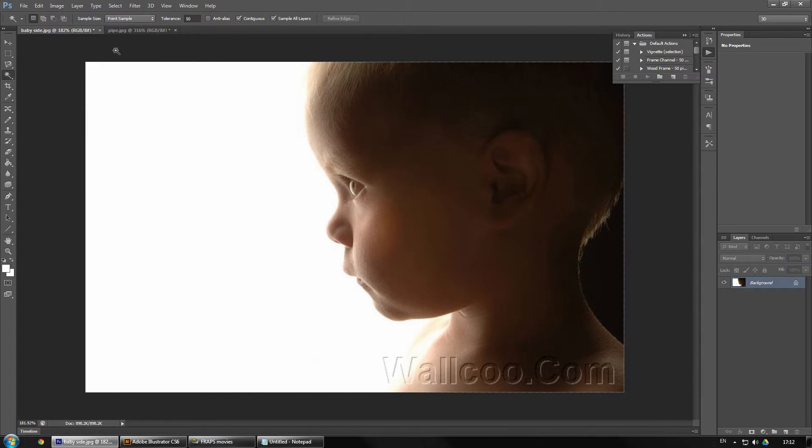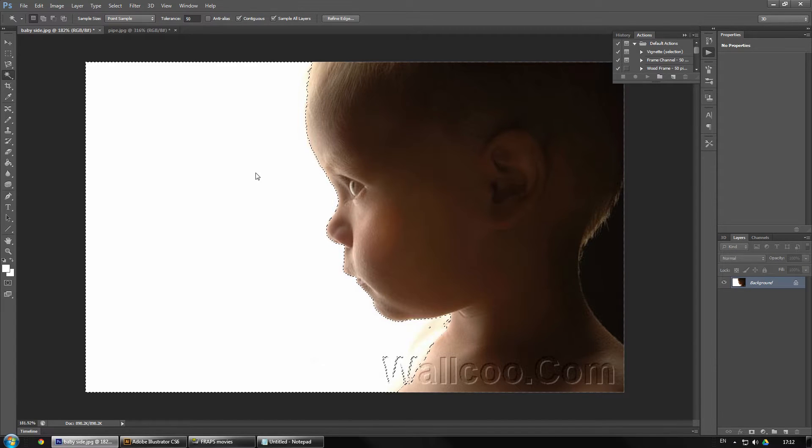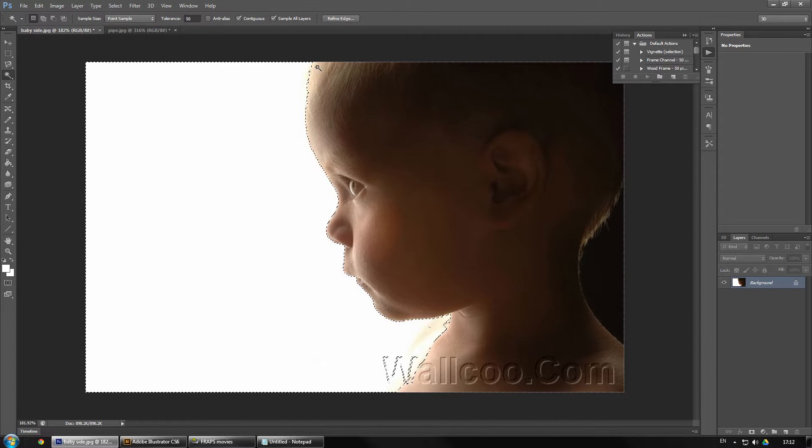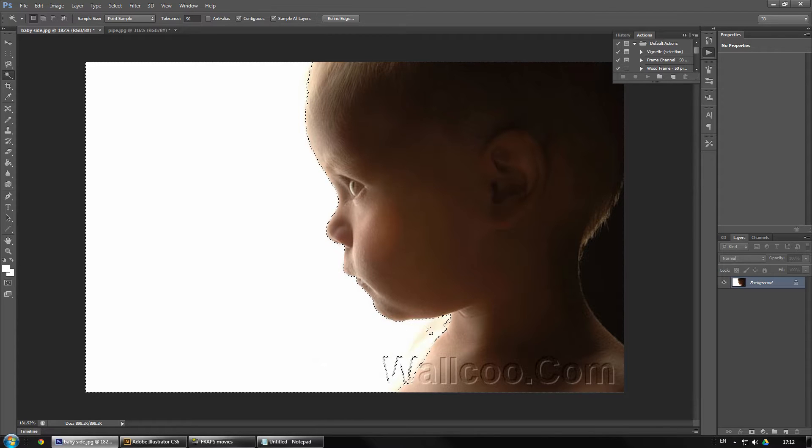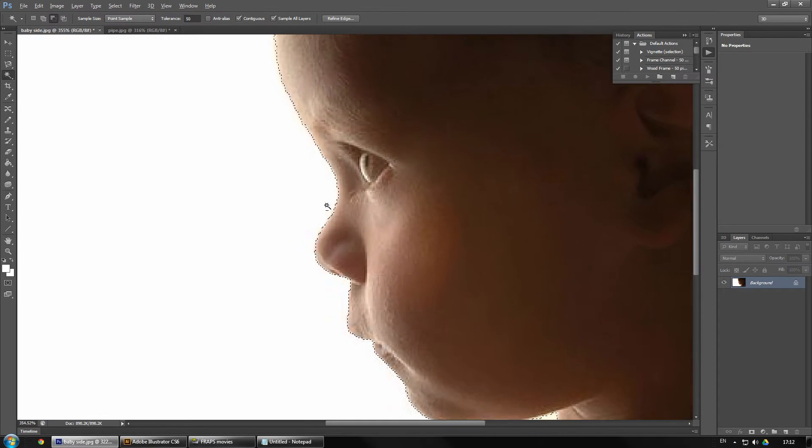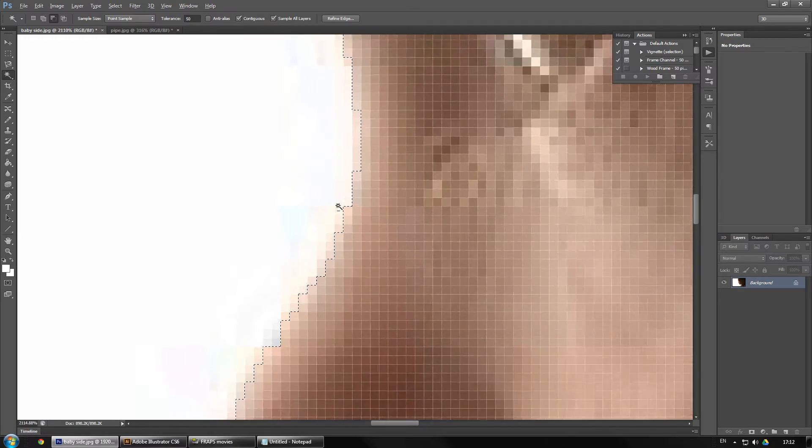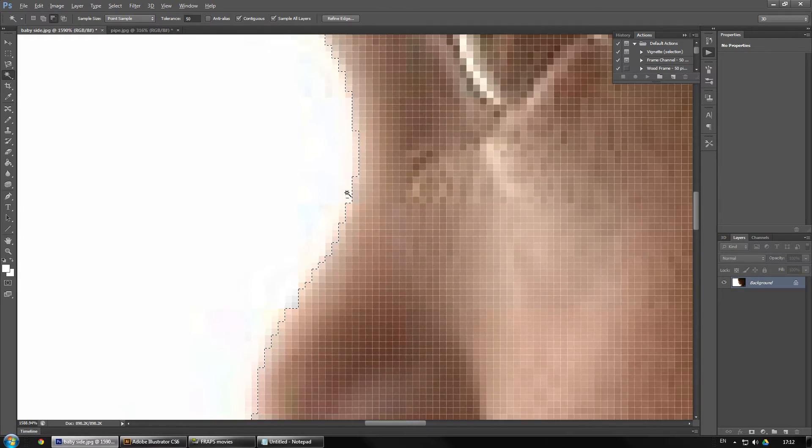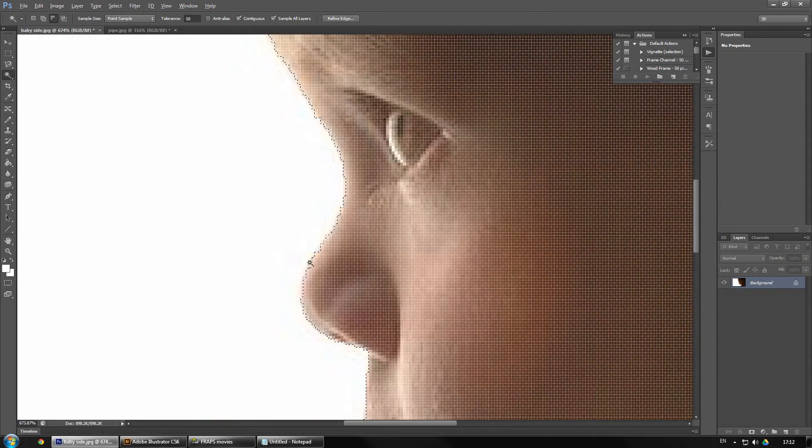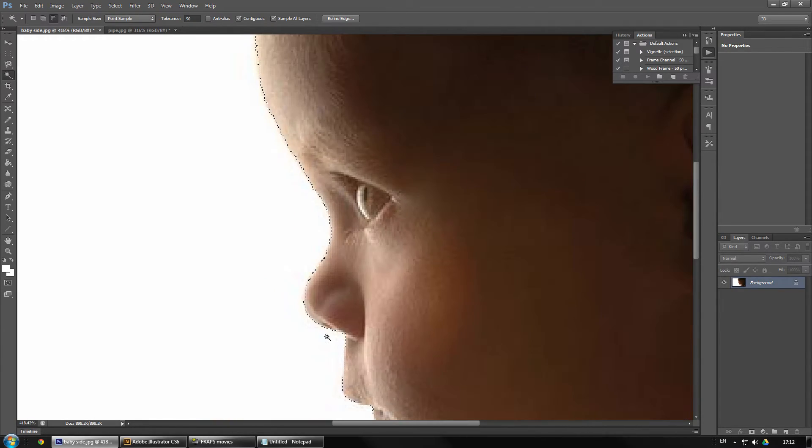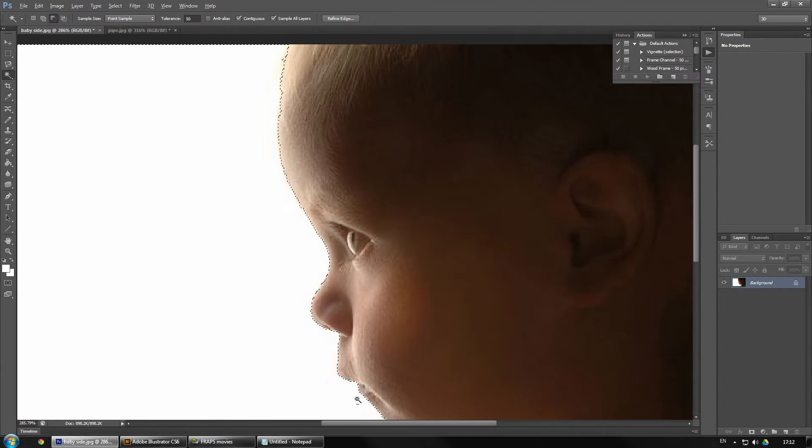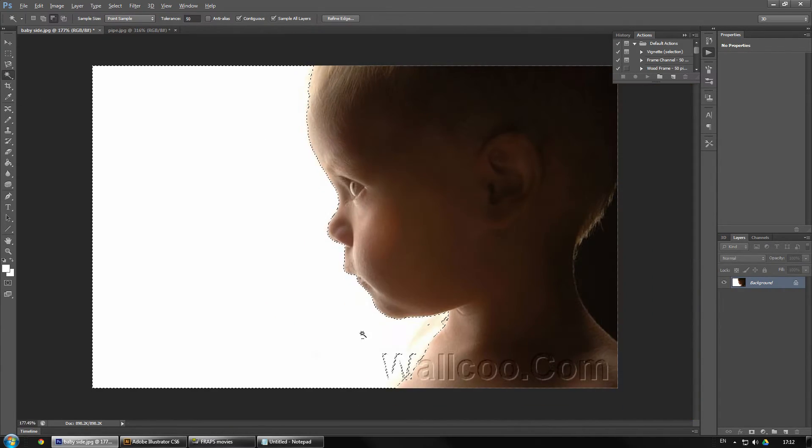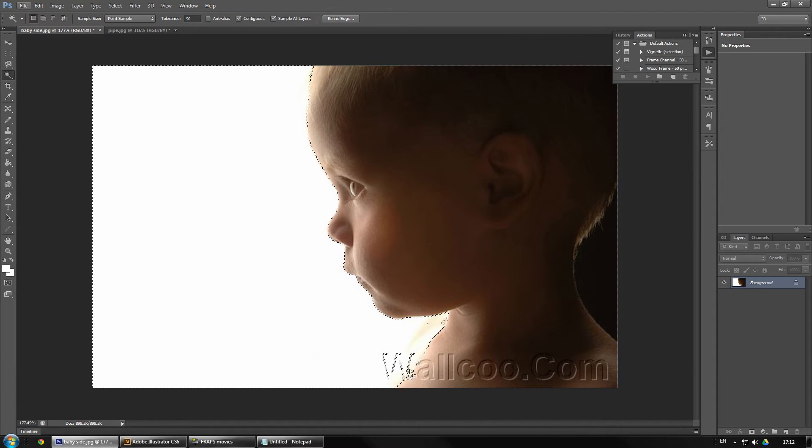So we're going to start off in Photoshop here and I'm going to get the magic wand first of all and just click on there. I want to cut this baby's face out. The magic wand is showing me that it's just a little jagged there, a little jagged but it's close enough to what I want.